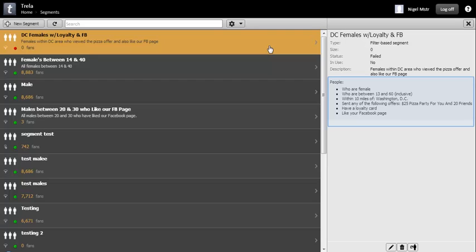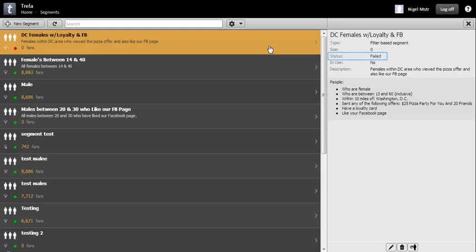When we select our newly completed segment, we can see the criteria on which it is built. Note that my example has failed as it has no people in it. This is worth bearing in mind as you build your segments.